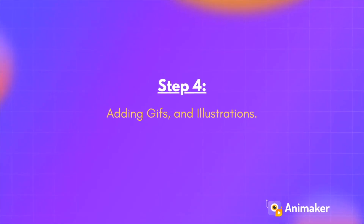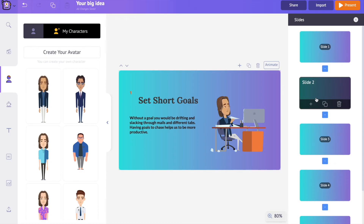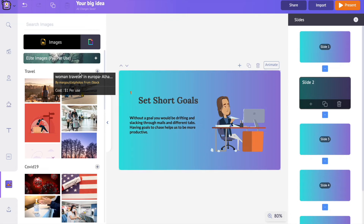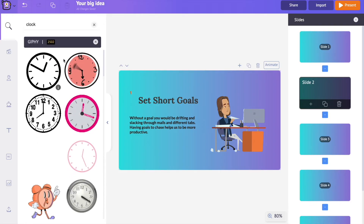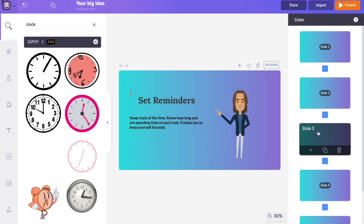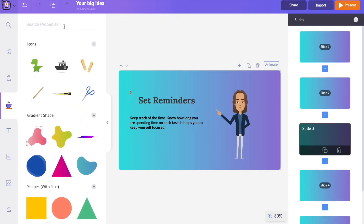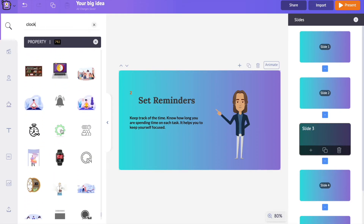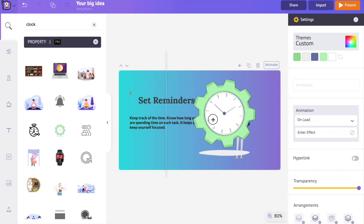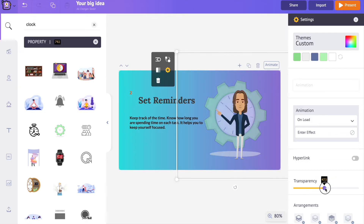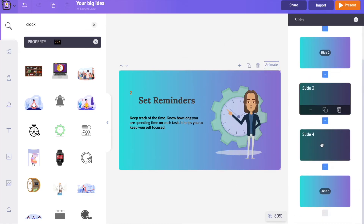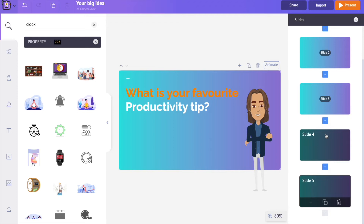Step four: Adding GIFs and illustrations. To show the passing of time I'm going to add a clock GIF to the slide. Open the images section, select the Giphy option, expand the sticker GIF section, and search for a clock. For another slide, I want to add an illustration as a background — open the object section and search for an illustration. Add it as a background for the character, reduce its transparency, then right-click and select 'Move to Last' to send it to the background.